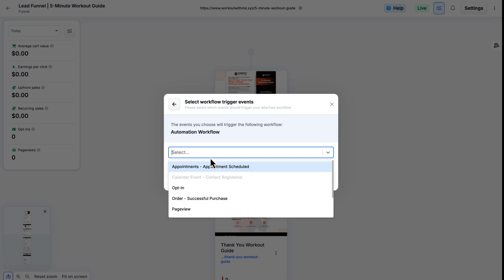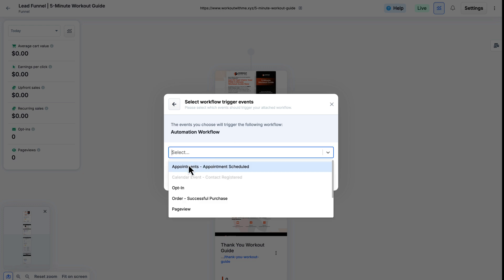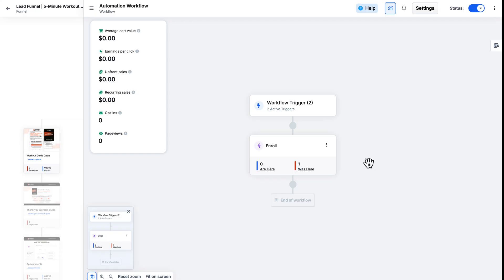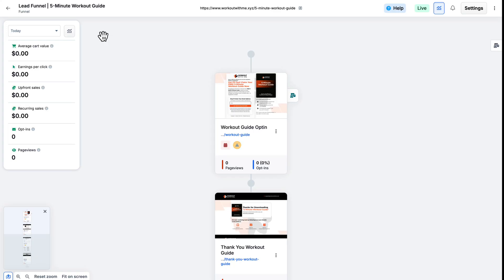I still need to select the trigger. In this case, I'll do opt-in, and then click Attach Workflow. Then I can choose to add more actions if I would like to. And once set, I can go ahead and back up. Now the funnel step will indicate it has a workflow attached to it by displaying these green envelope icons.